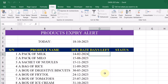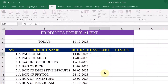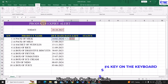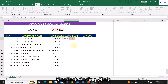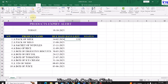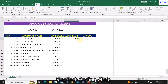Now we'll enter a formula to track the number of days left for each product to expire. Simply type equals, then select the due date cell and subtract the locked 'Today' cell reference. Press F4 on the keyboard to make that reference absolute. Once done, press Enter and check the formula bar to confirm. Then drag down to autofill for the rest of the products.